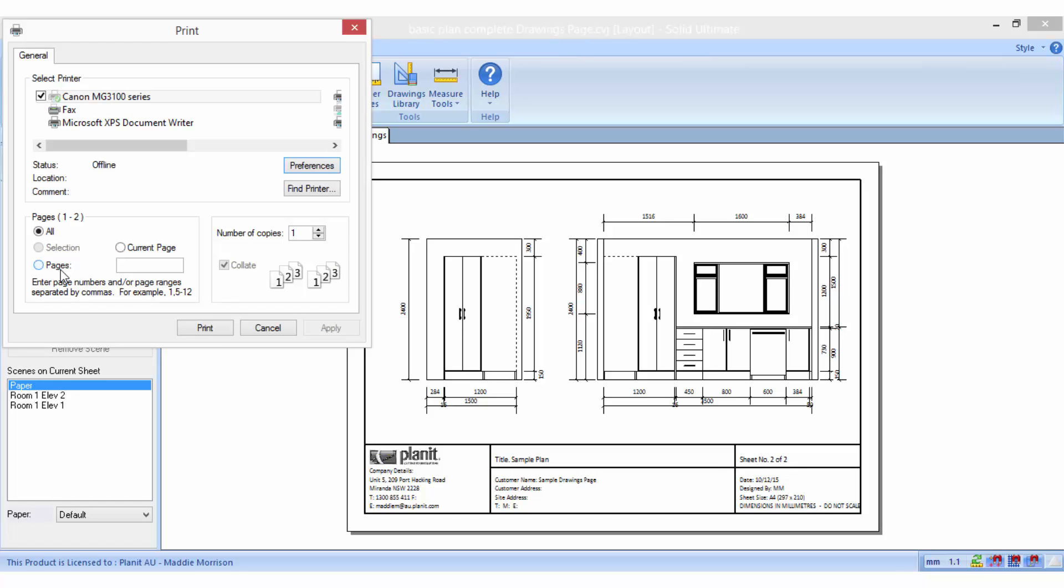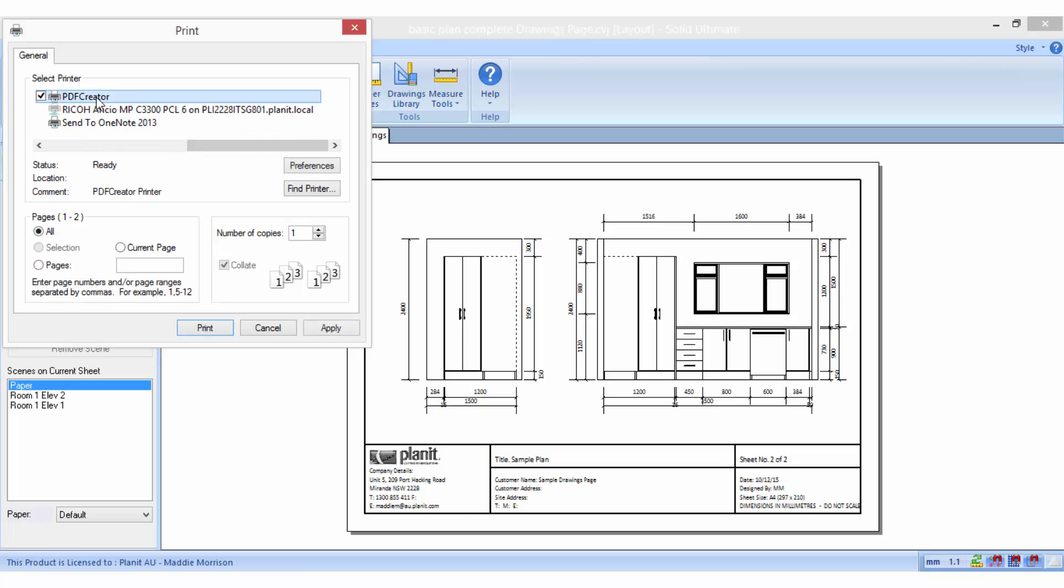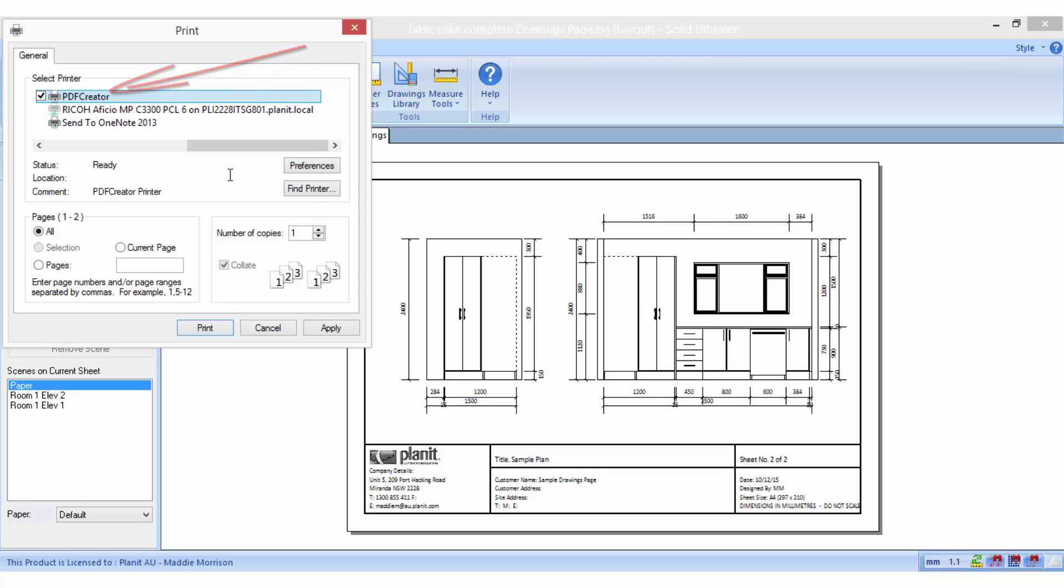If you want to keep copies of your drawing pages on file or send them in an email, you need to print them to a PDF creator or PDF printer. The steps are the same as if you were printing hard copies to an actual printer, but you need to have a PDF printer set up in your printer options to choose from instead of your standard default printer.